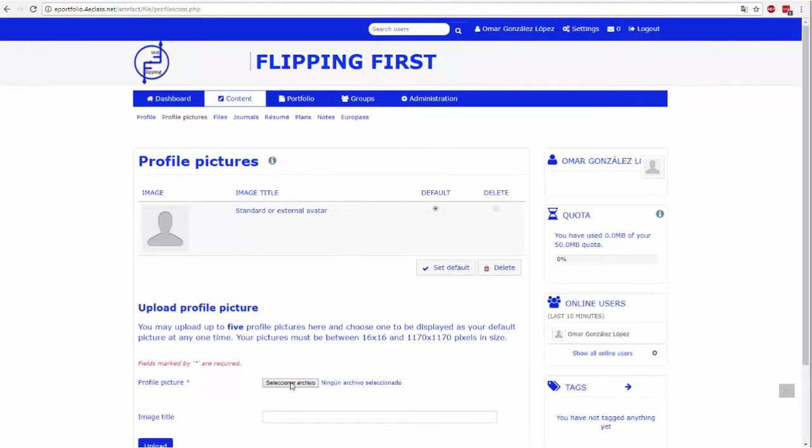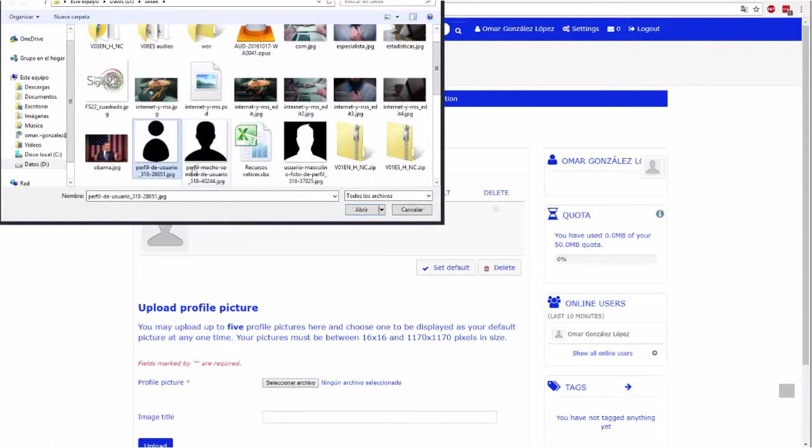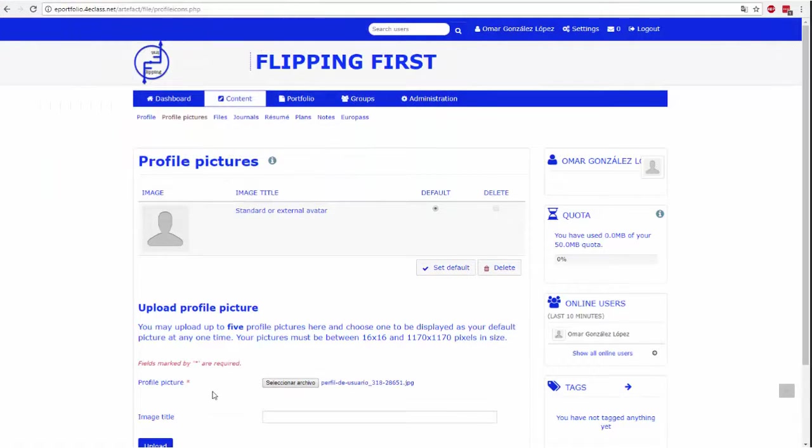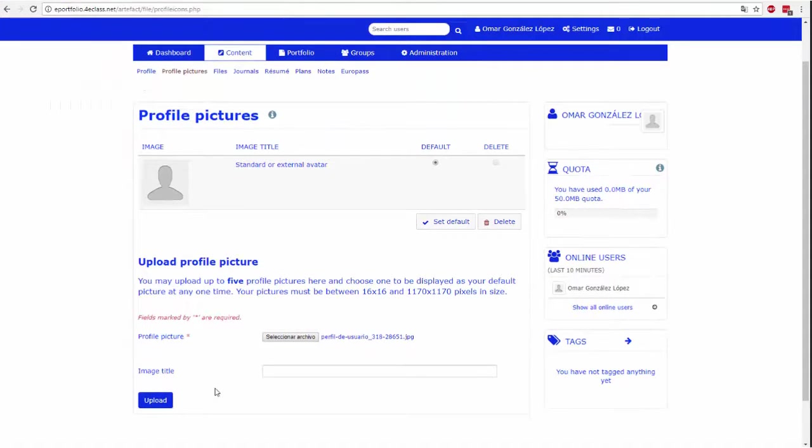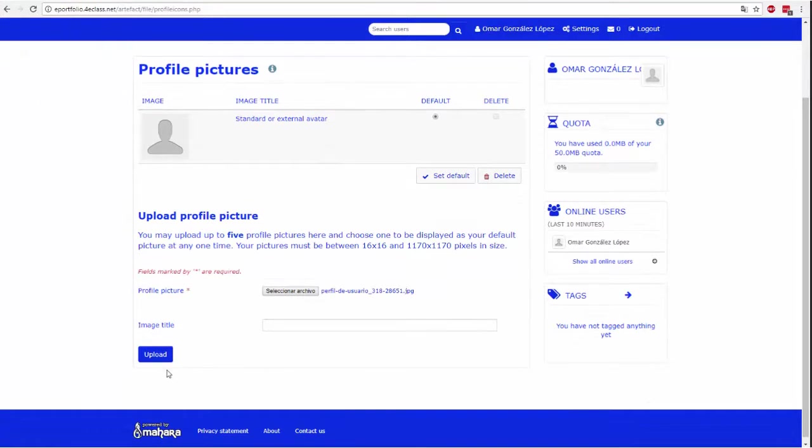In this tab, you can upload one or more of your profile photos. Then, you'll have to select the one that suits you as a profile picture among all uploads.